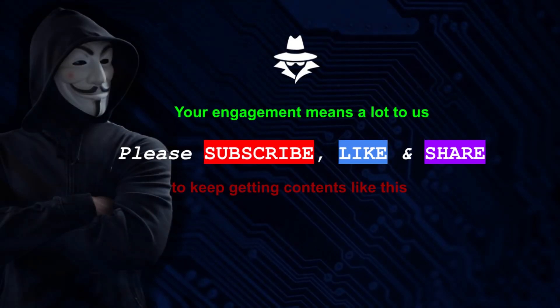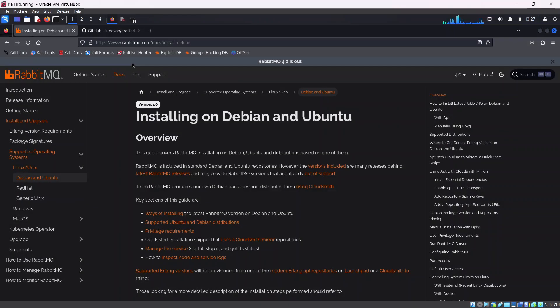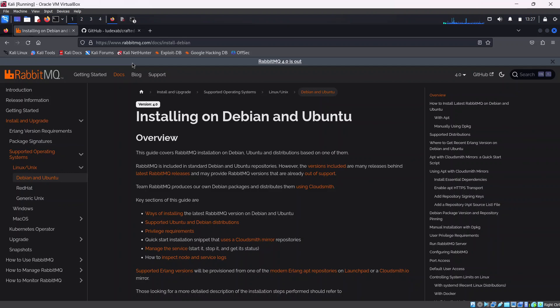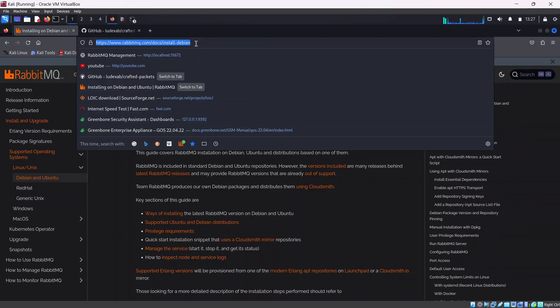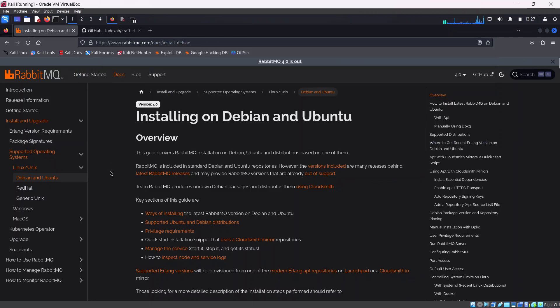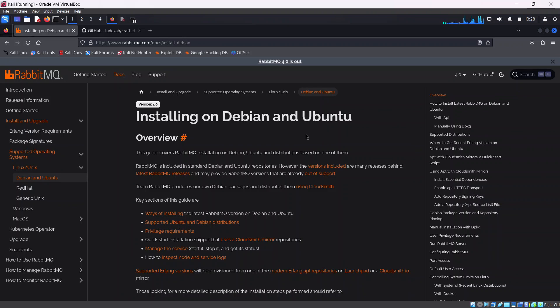In this step, we will install RabbitMQ, set up our IoT devices, create our crafted TCP packets, and install Python libraries needed for our demonstration to run properly. First of all, you want to go to this address - the link is in the description below. Look for the installation guide on how to install on Debian and Ubuntu, because I'm running this on Kali.